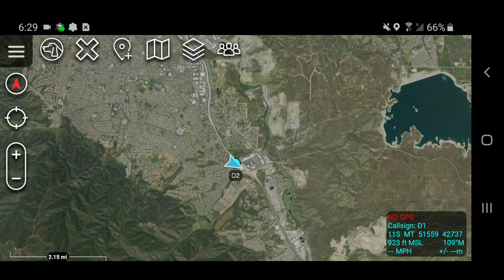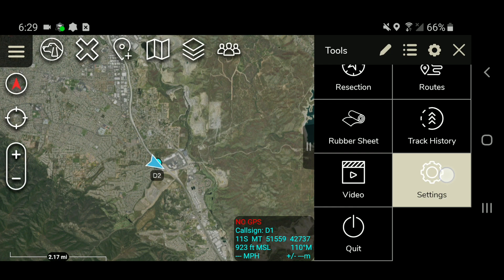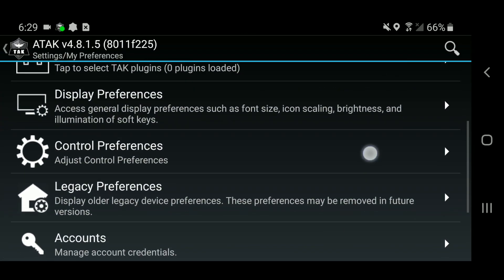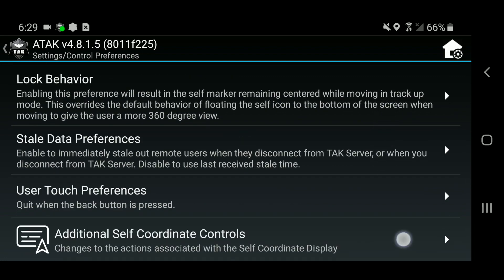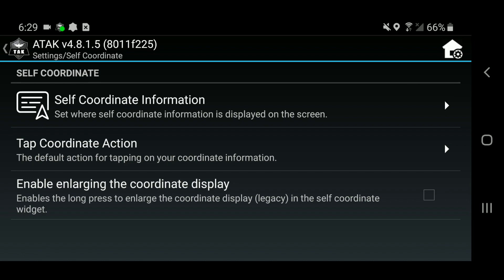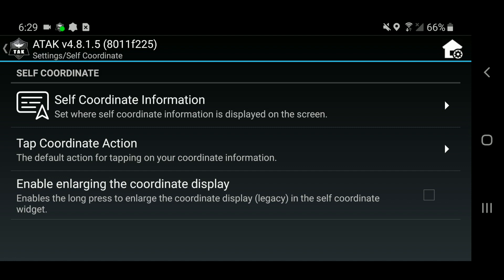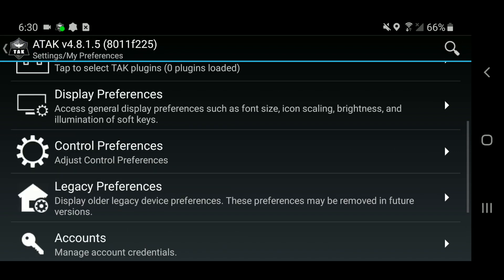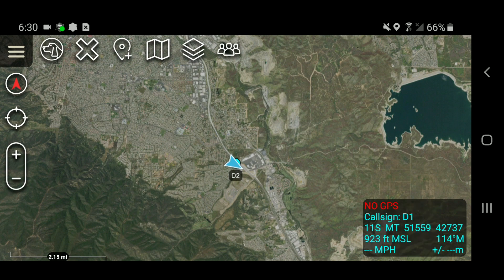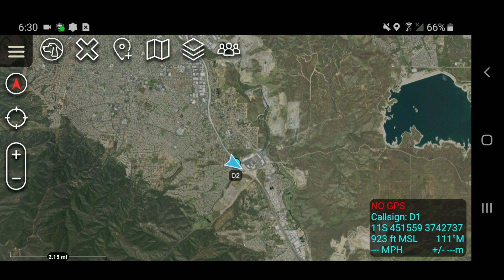The next thing we'll customize is the behavior of the self-coordinate box in the right-hand corner. Right now it shows my coordinates as MGRS, and if I move the map and tap on it, it pans back to my location. If I hold and press, nothing happens. Let's go back to Settings, scroll down to Control Preferences, then scroll down to Additional Self-Coordinate Controls. I'm going to click on Tap Coordinate Action and change it from pan to self to change coordinates — so now every press will cycle through coordinates. I'm also going to enable enlarging the coordinate display, so a long press on the coordinate box makes it a bigger font and easier to read. Now if I hold down it makes it larger, and each press moves through the different coordinate options.